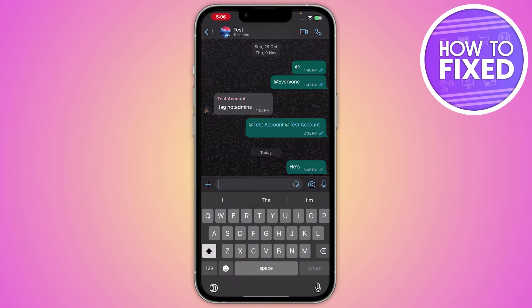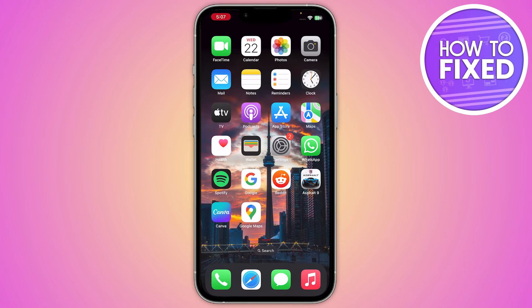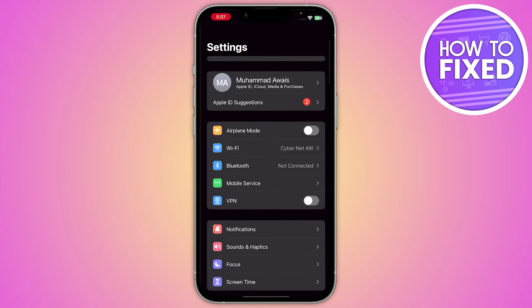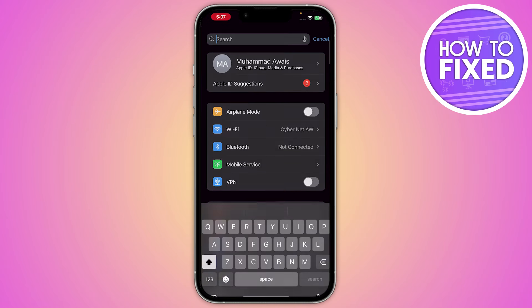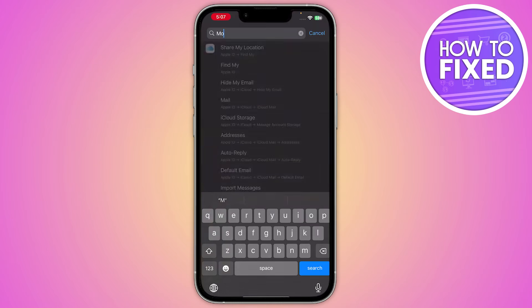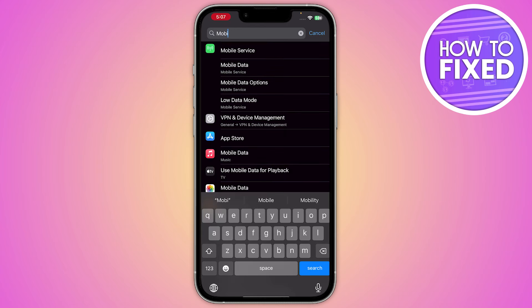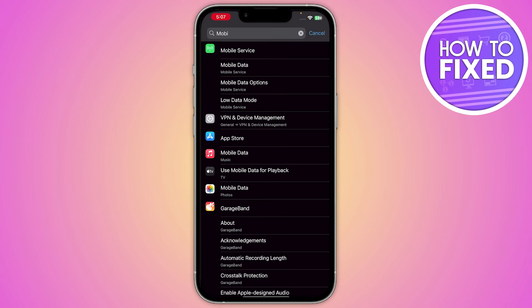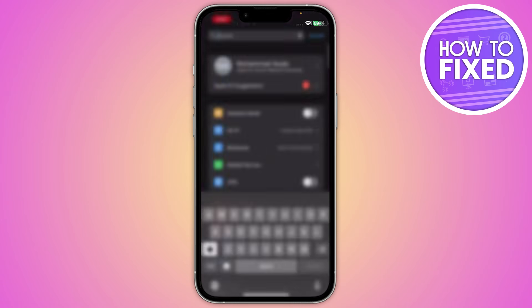Now, how will you be able to show this single tick? What you have to do is simply go into your phone settings, and from here you just have to go to search and search for mobile data. Here you have to make sure that your mobile data service is switched off.